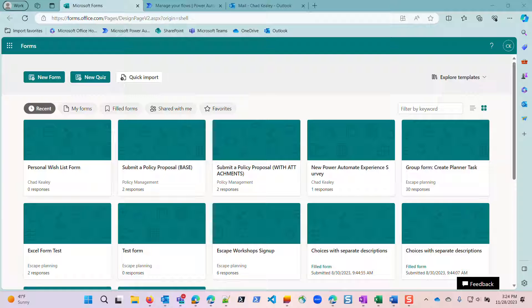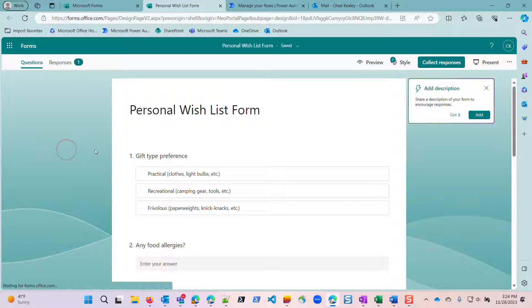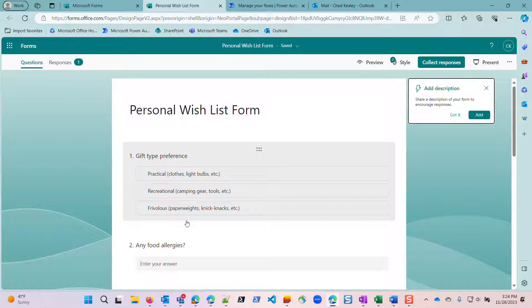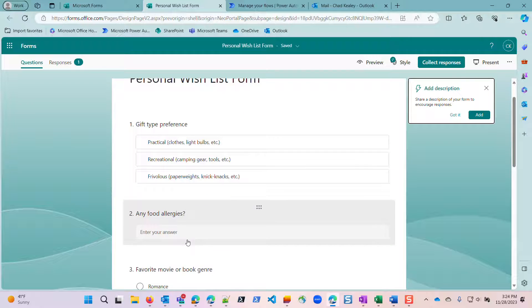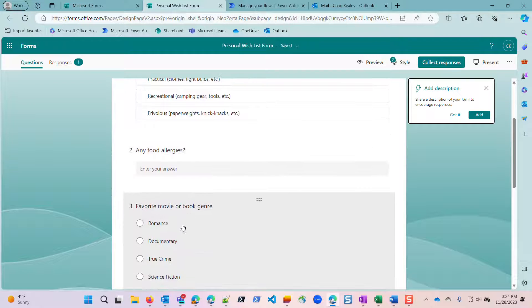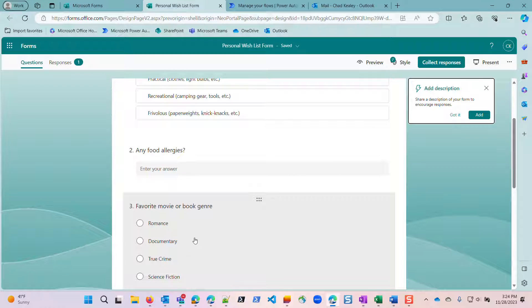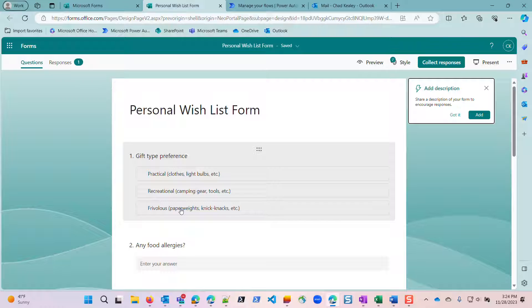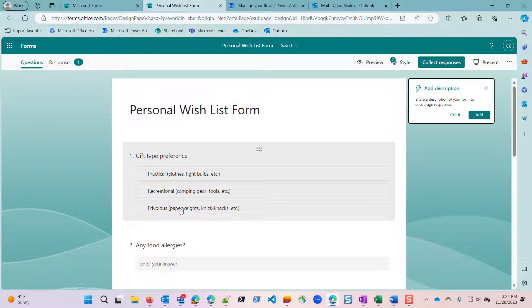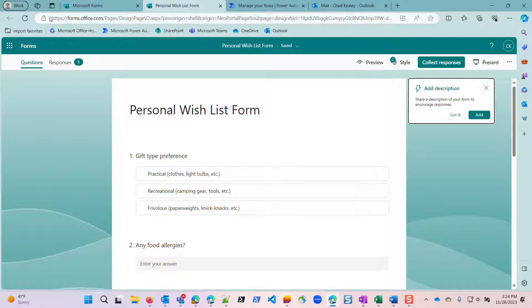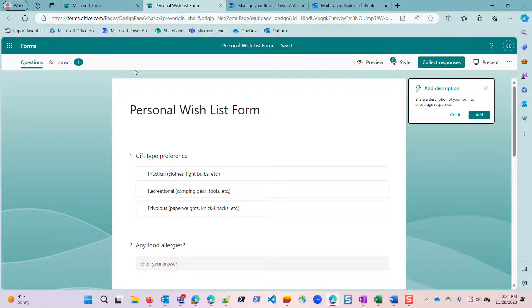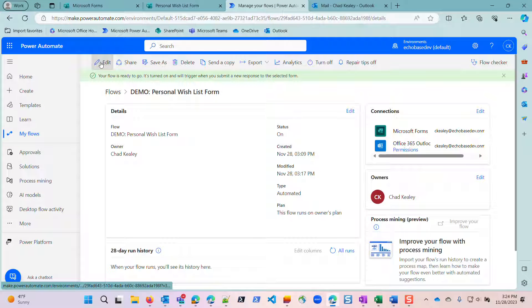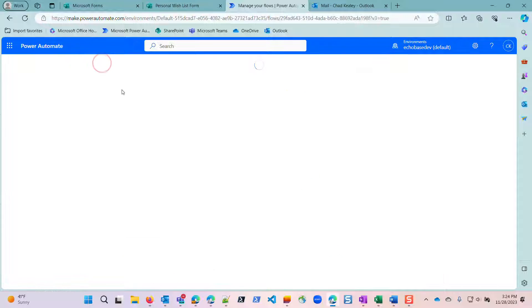So I have here a personal form called personal wishlist form, simply asking the person to supply a gift type preference, any food allergies, and any favorite movie or book genre. The idea here is I'm going to send this out to build a database of people's preferences so that I know what gifts to get them for the holidays. Now I can build a flow, and I already have, so I'm not going to walk through this. I've got other videos on how to do this.